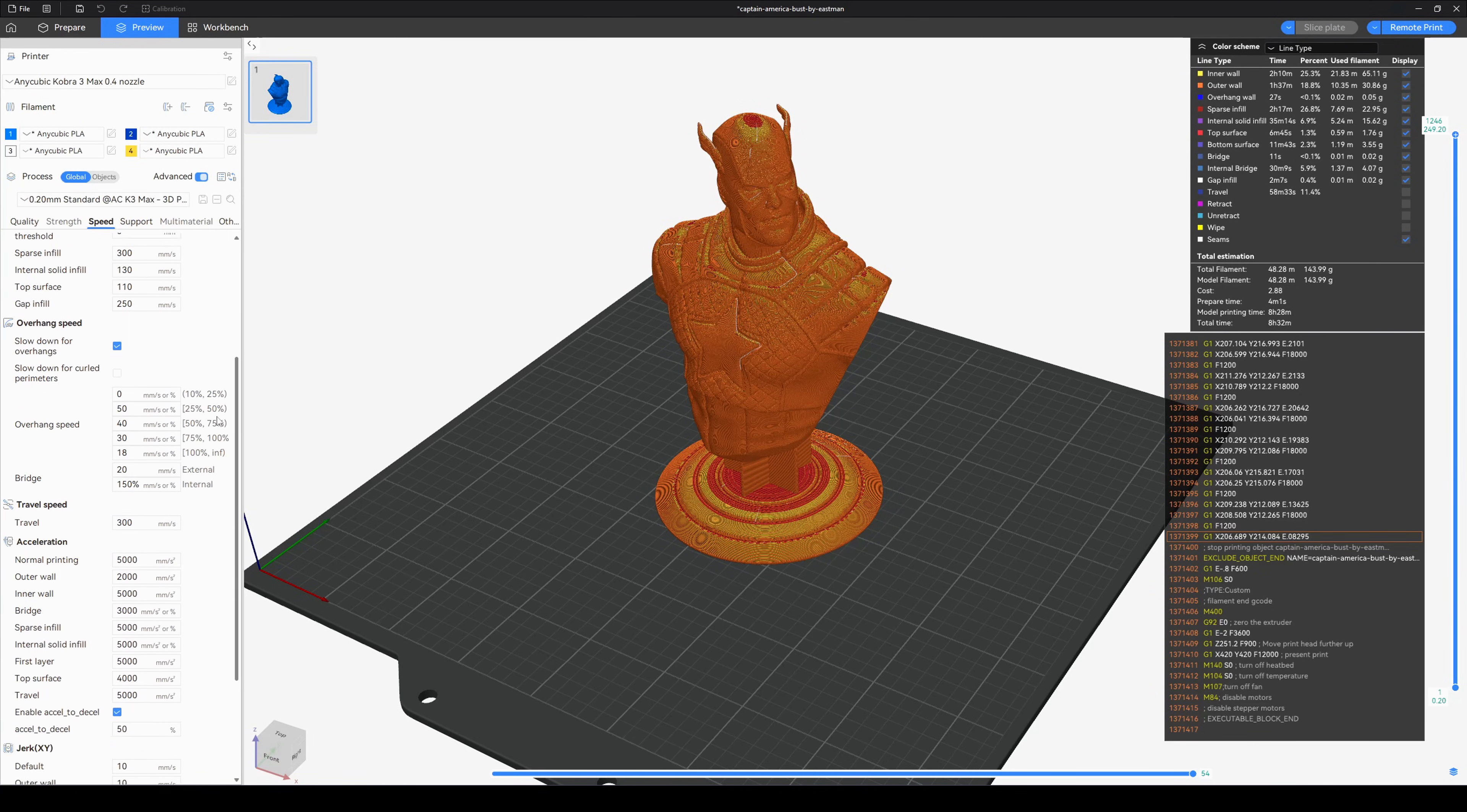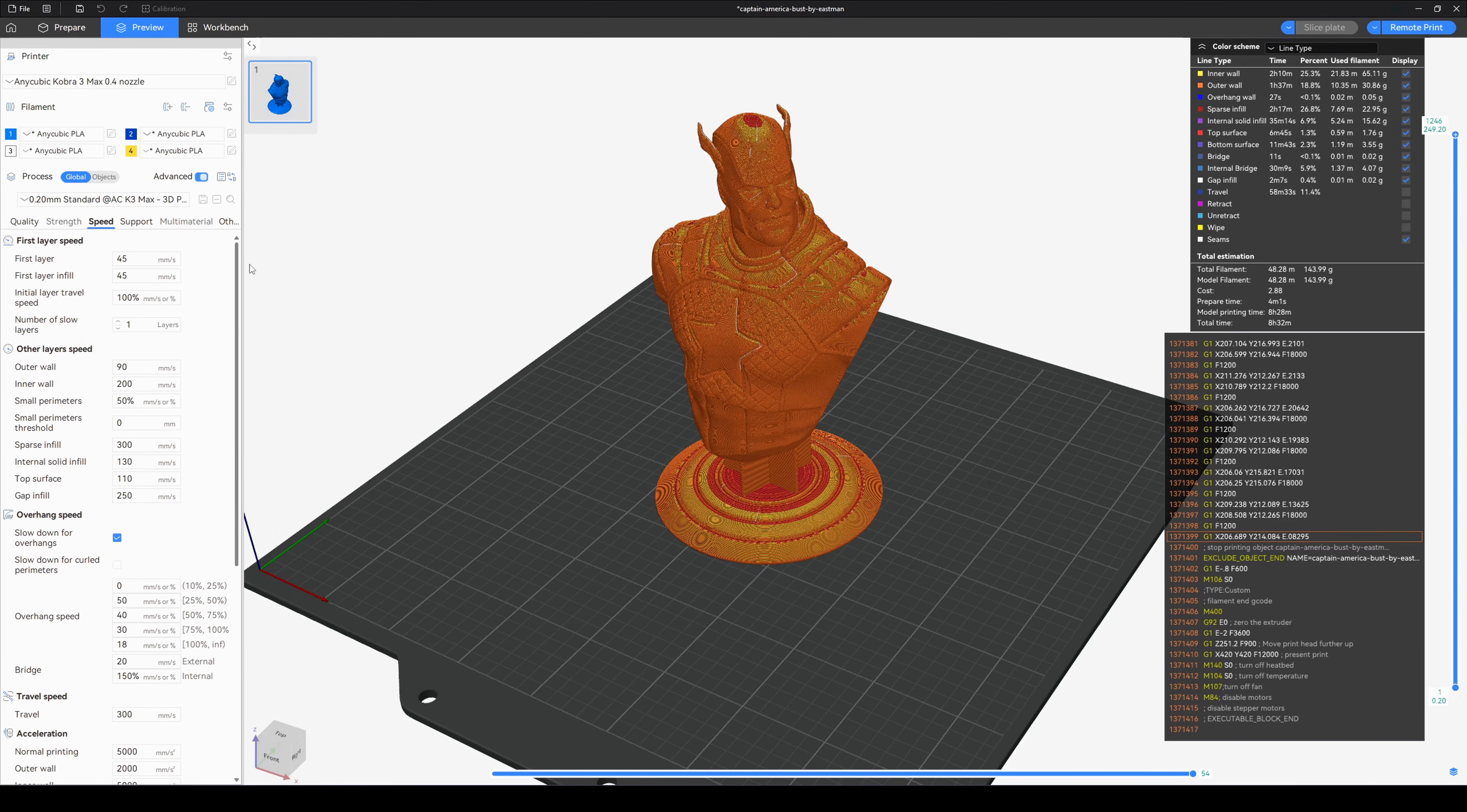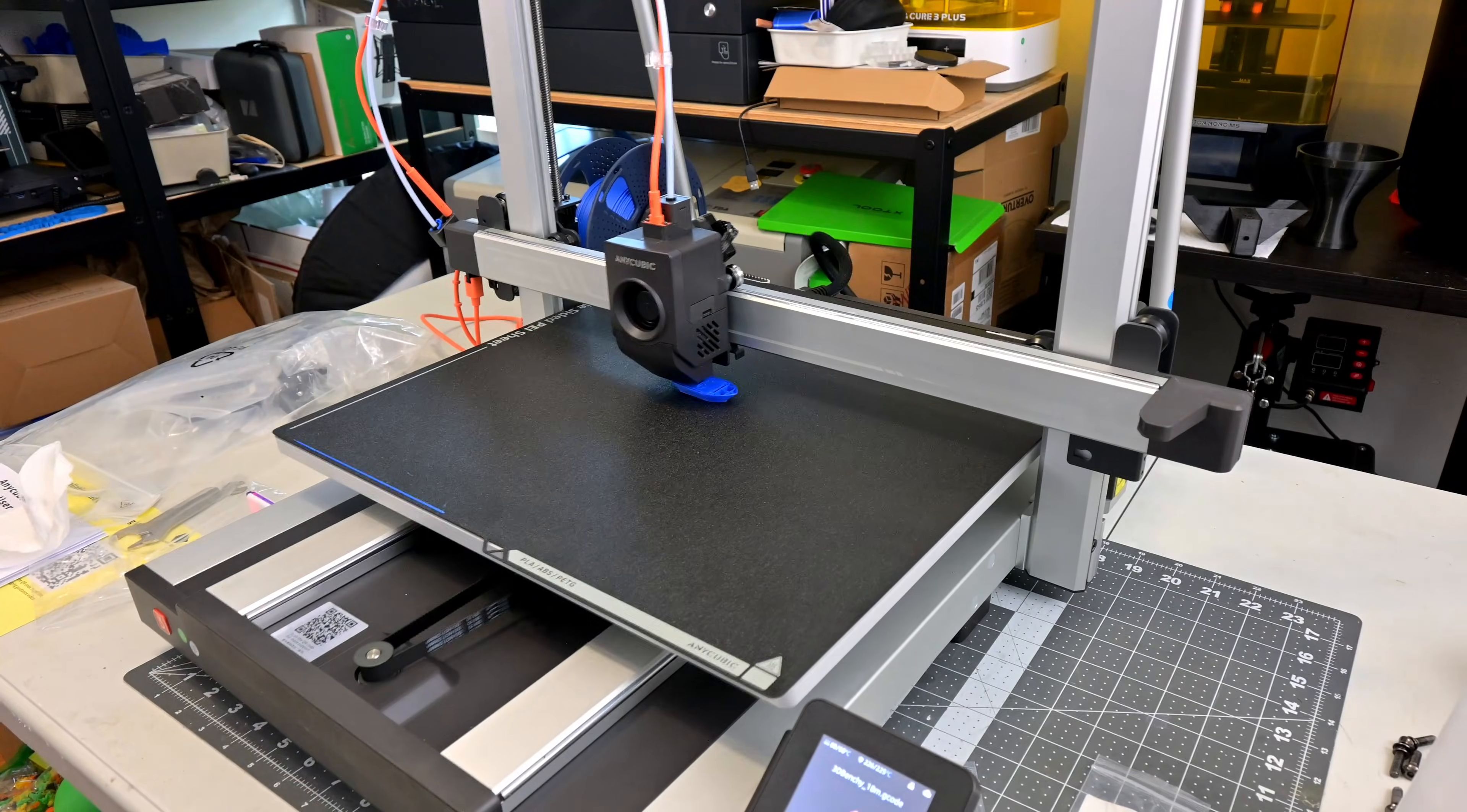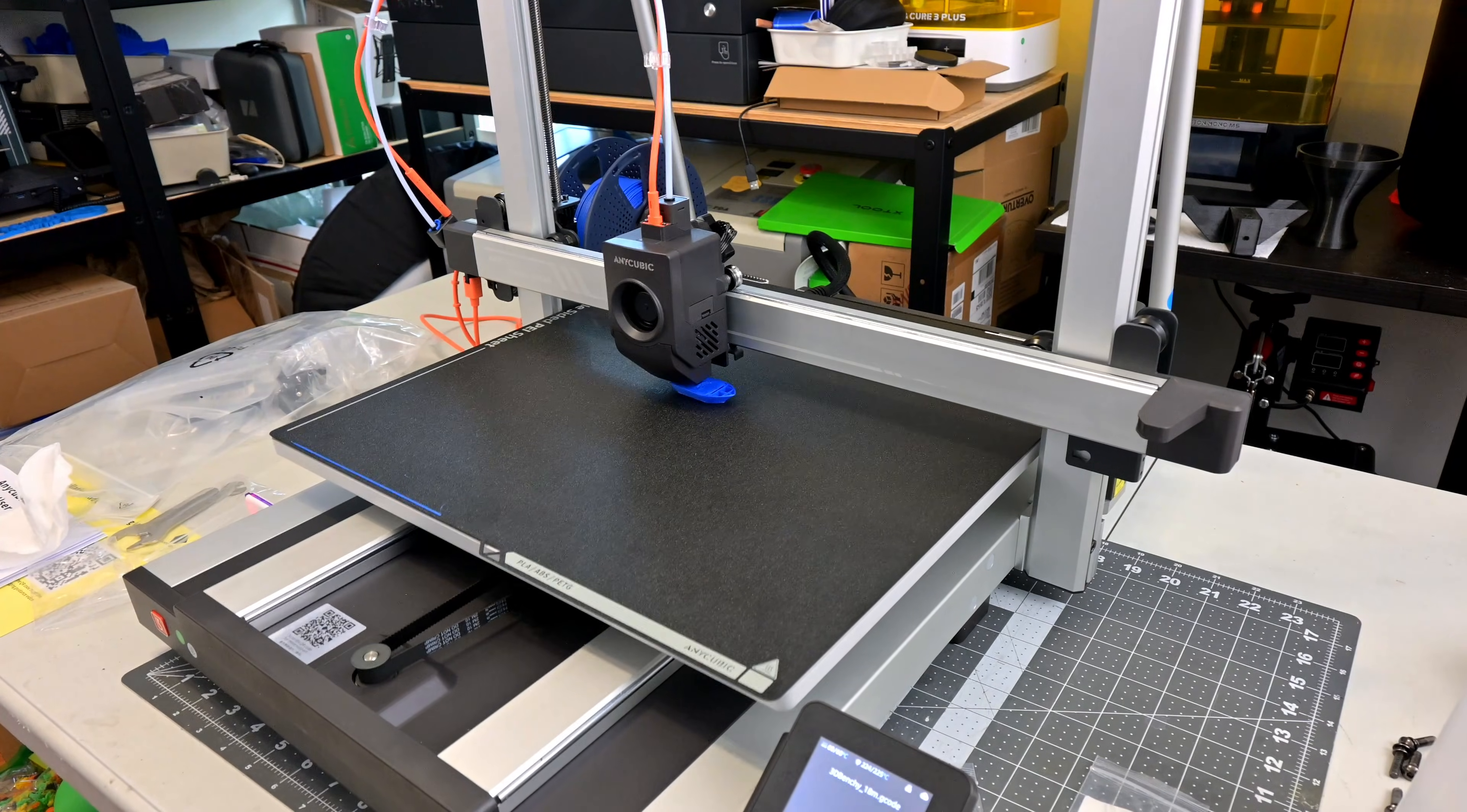I was seeing print speeds between 200 and 300 mm per second. That still feels very fast when you see this print bed flinging around at those speeds. You'll want a sturdy table for this printer.